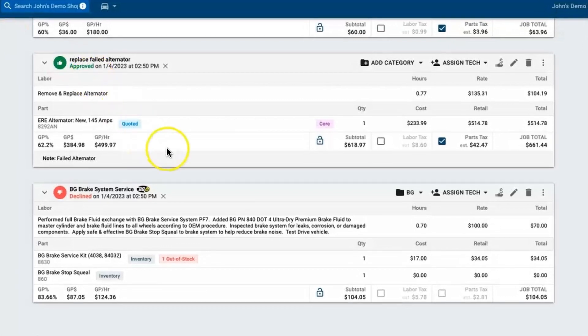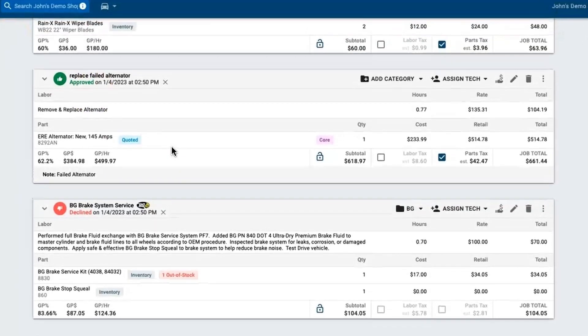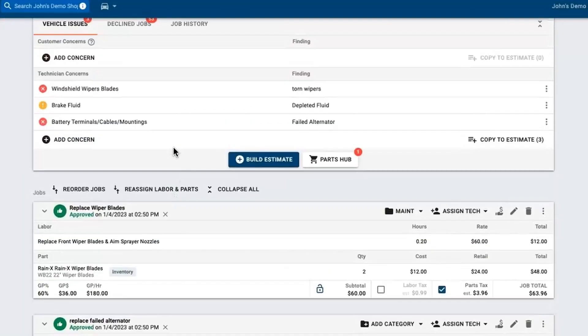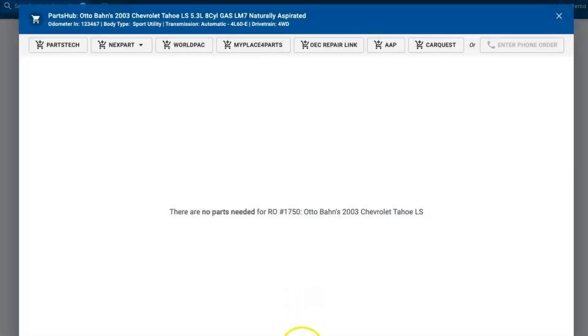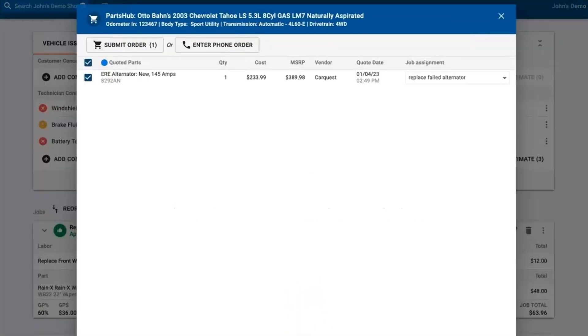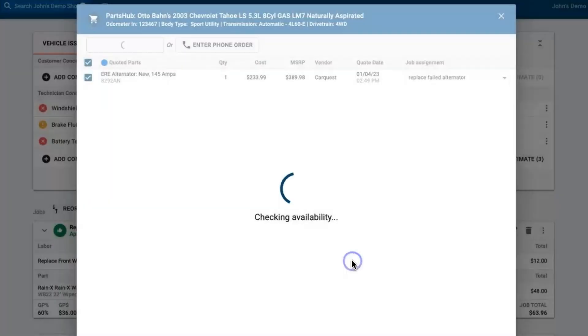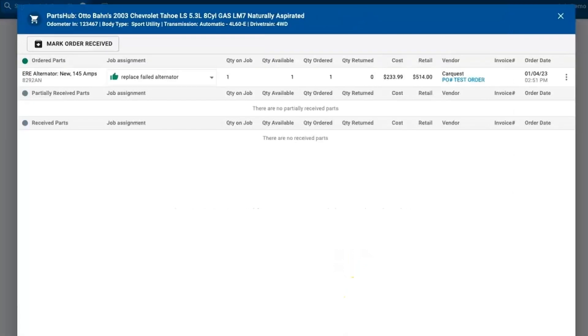And then from there it's just time to go ahead and get those parts ordered. I can come back up here, go into my parts hub, and under my quoted parts there's the alternator that I quoted from CarQuest. And with just this simple click I have now submitted the order through the integration, pushing it back to my local CarQuest store. I don't have to go back into CarQuest Pro, it has already been ordered with this two-way integration.